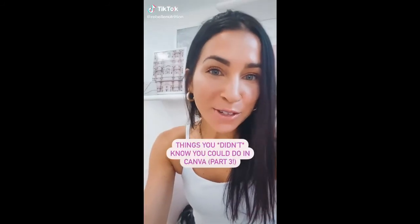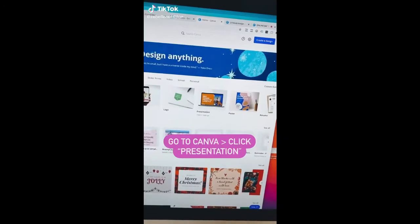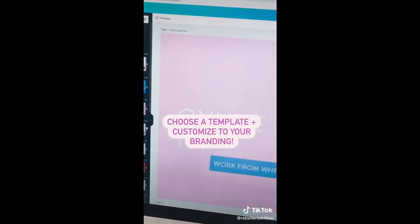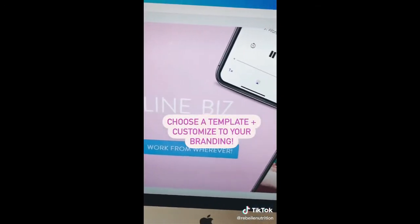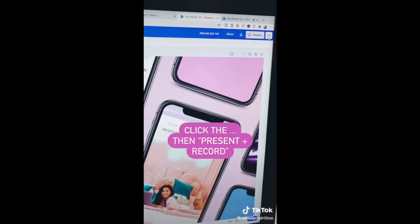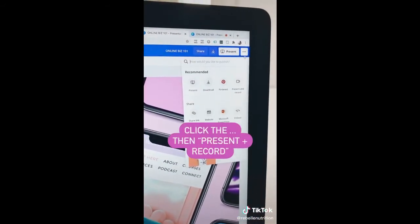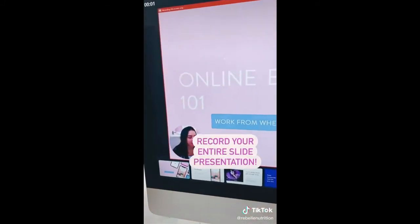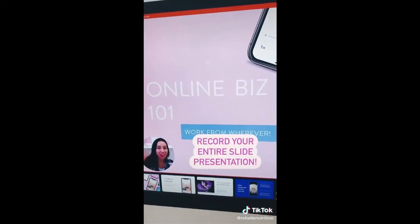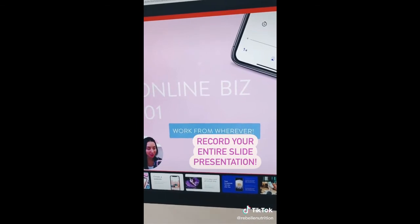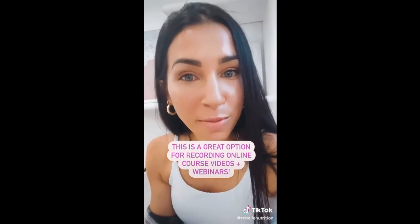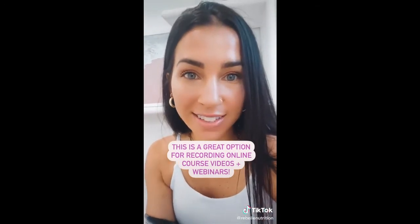Things you didn't know you could do in Canva, part three. Go to Canva and click presentation — they have all these different slide templates you can customize and make your own. Click the three dots up here and then go to present and record. Now you can actually record yourself doing an entire slide presentation, and there's even the option to go live. This is a great low-cost way to record webinars or your online course slides.